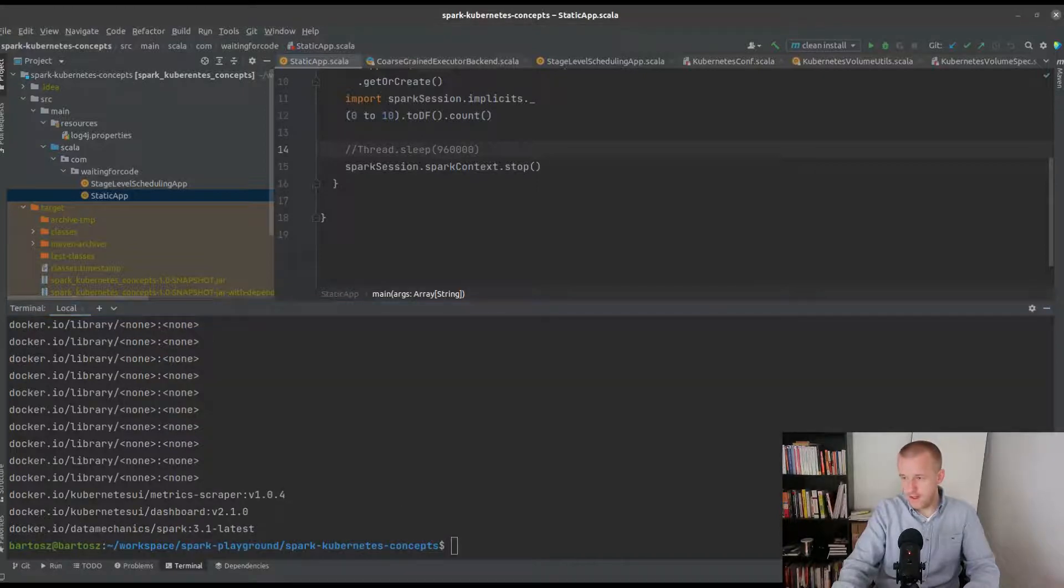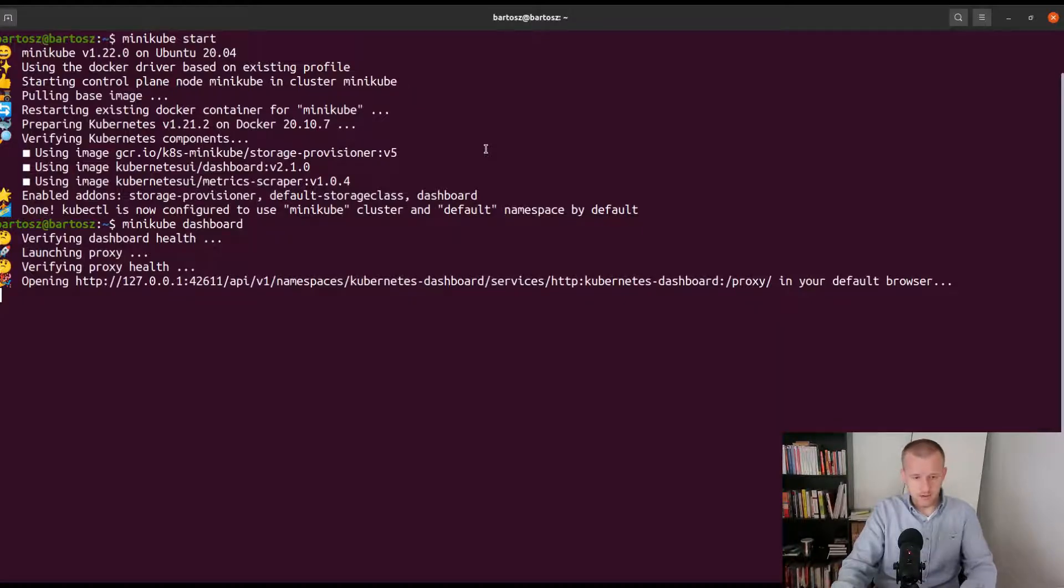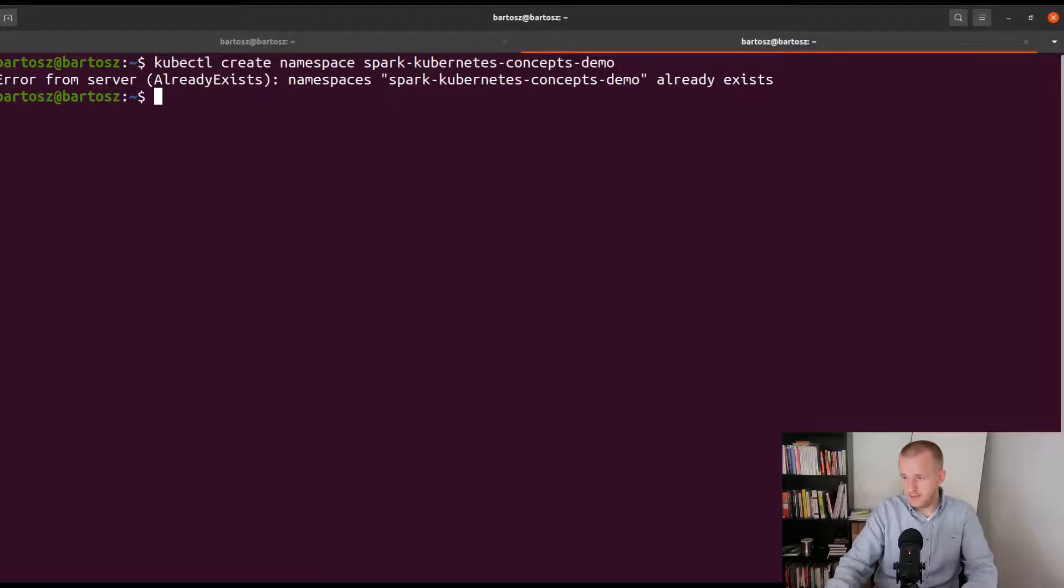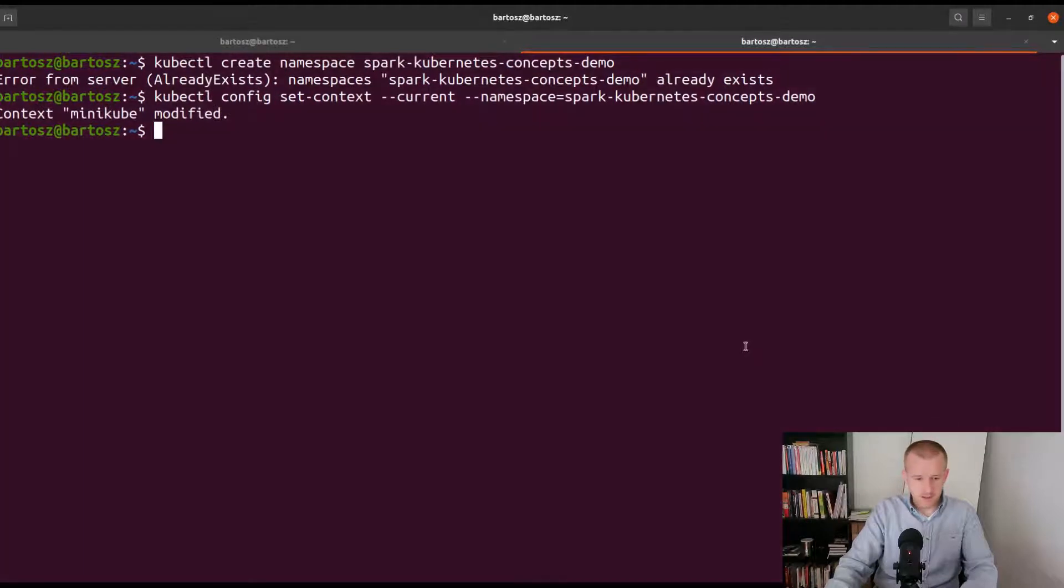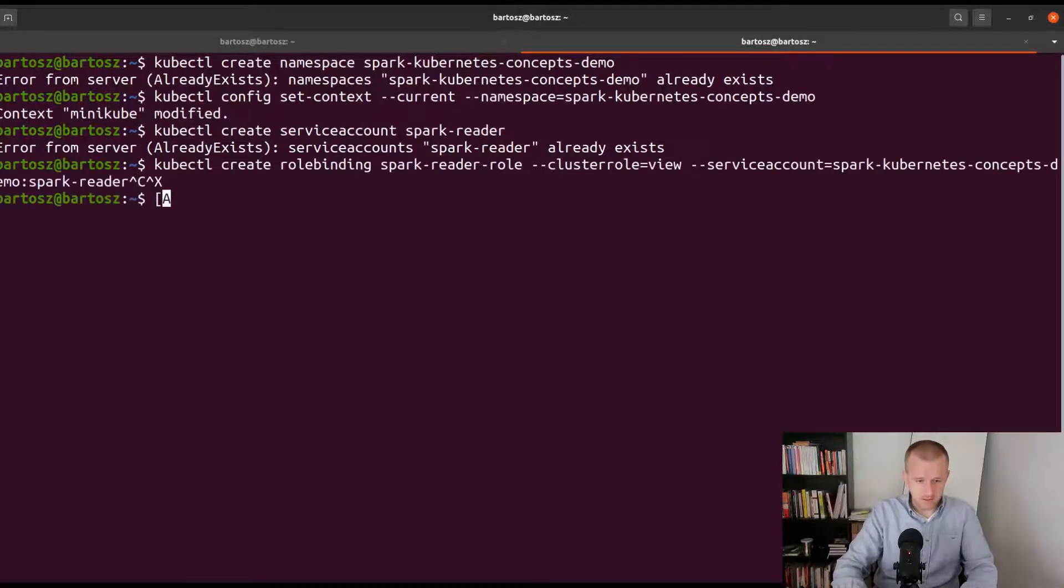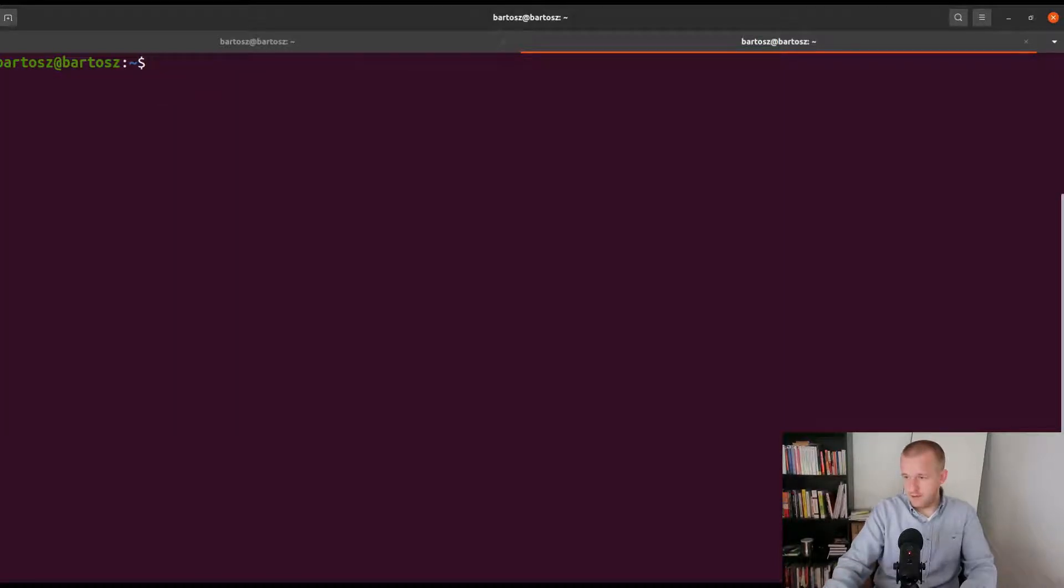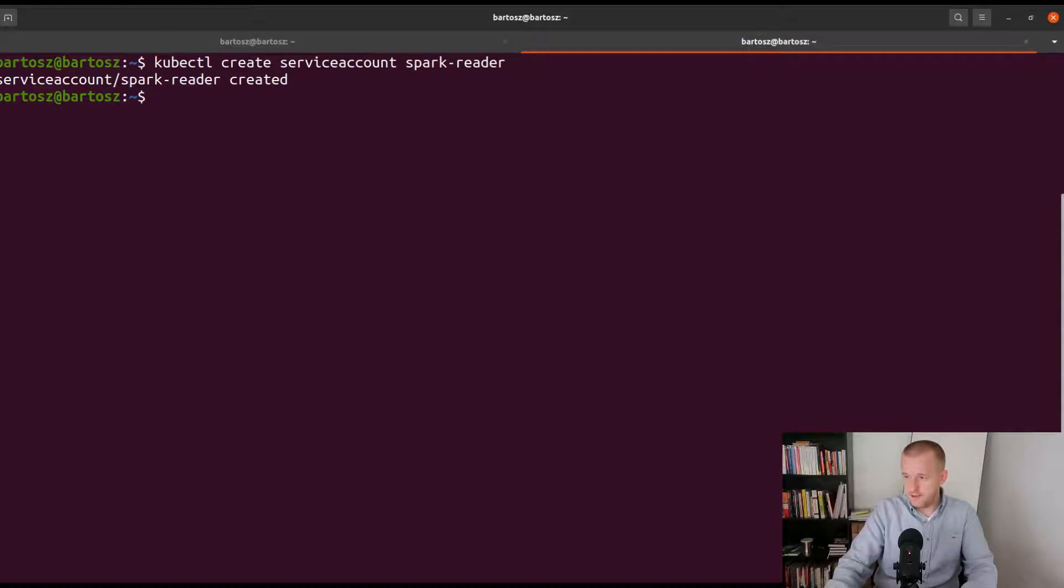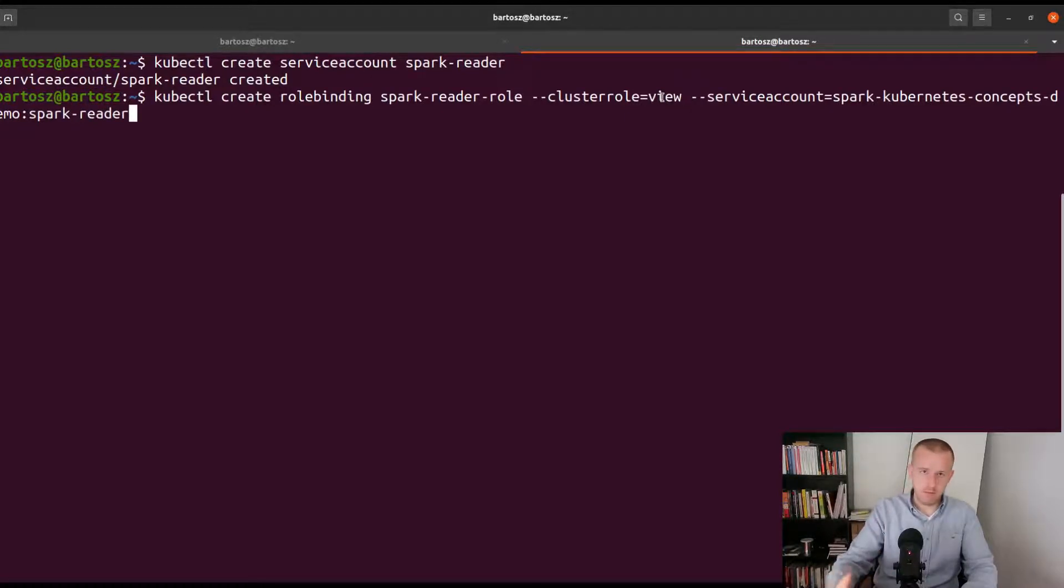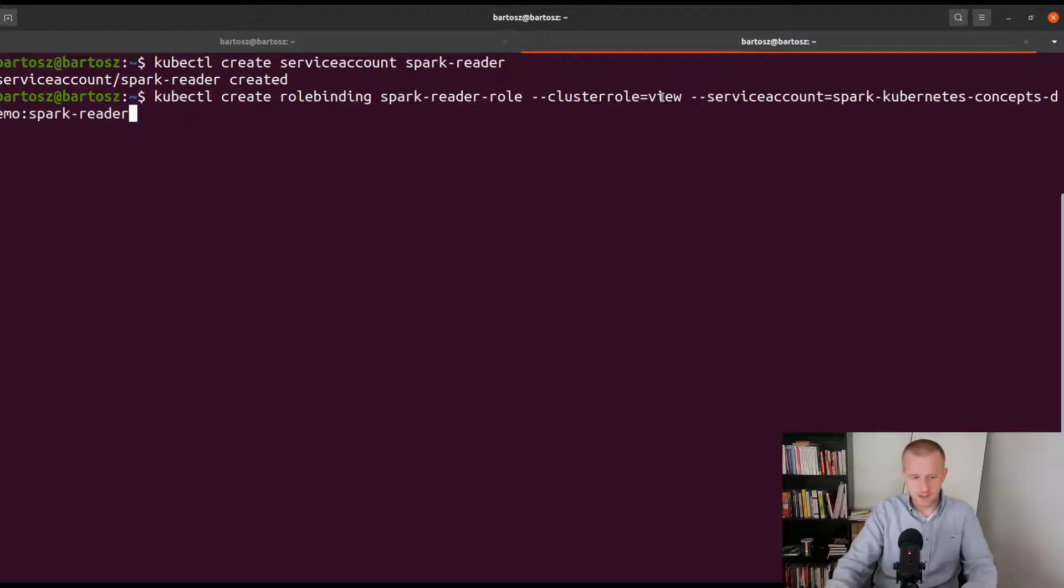When it's done I will check whether the image was correctly loaded to my local Kubernetes cluster. Minikube image ls, and do I have something like Kubernetes concepts demo? Yes, okay. So I can continue. Now I have to run some commands to create the namespace, but as you saw the namespace already exists so I will set the current context. First I will create a service account spark-reader role, but as you can see it already exists, so maybe I will try to remove this service account and now I will recreate it so that you can see what happens. Spark-reader is a read-only role and as you can see it only has a view permission. It's there to illustrate what happens when you try to deploy Apache Spark using a read-only service account.